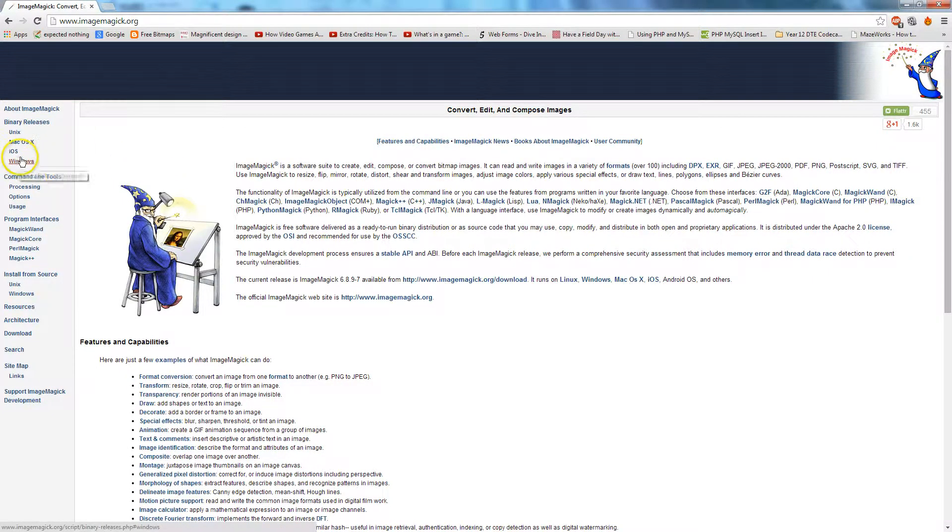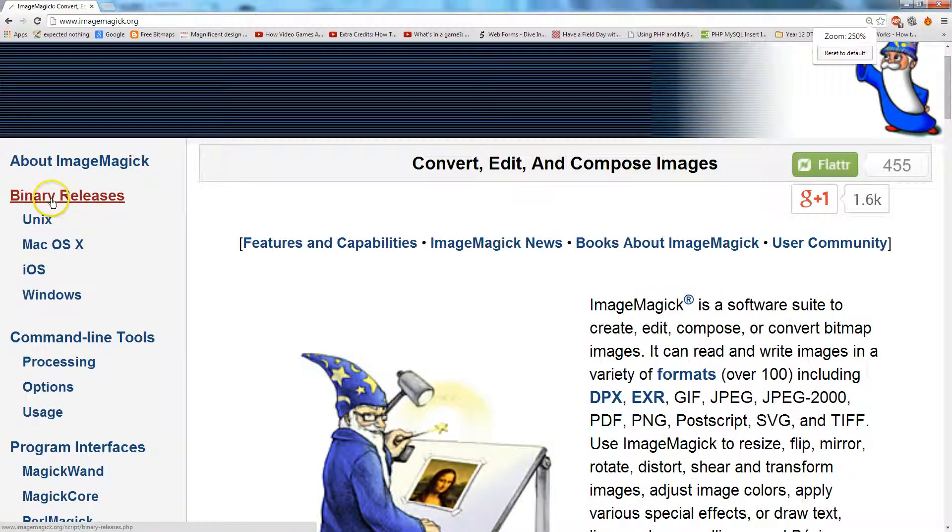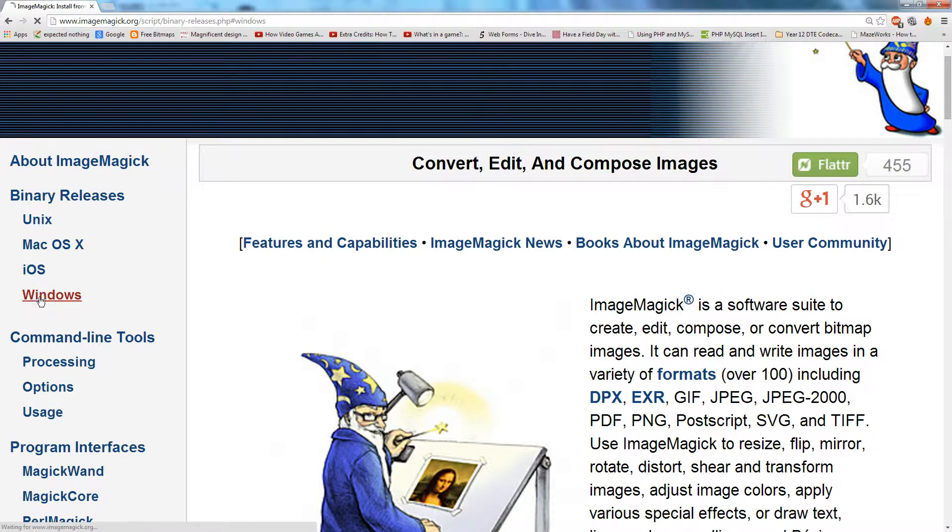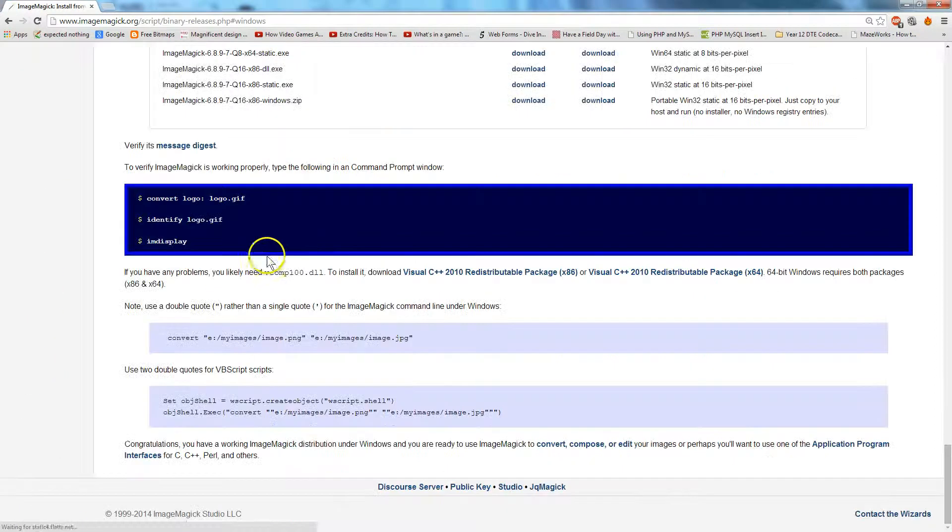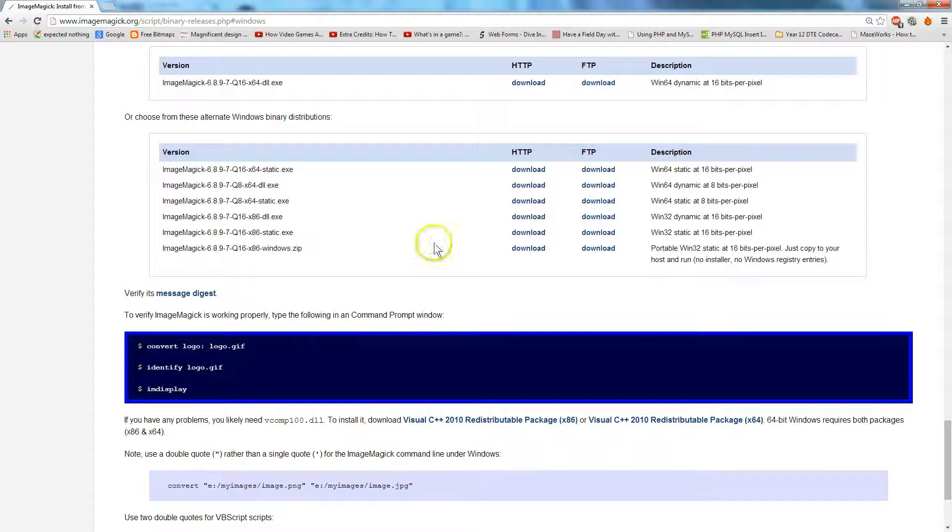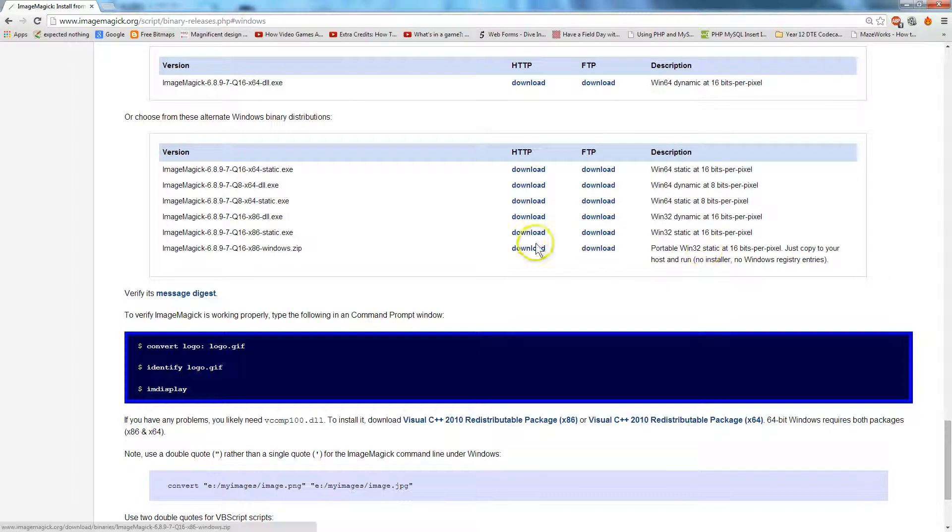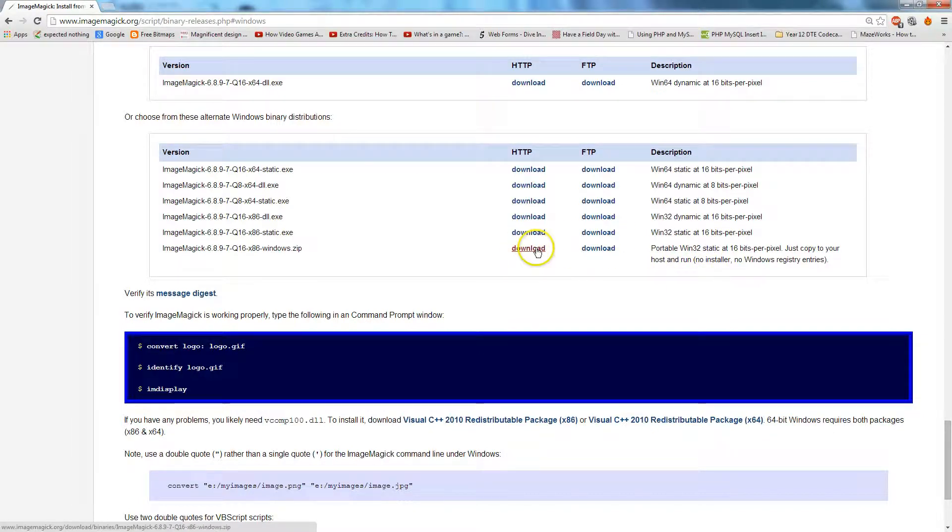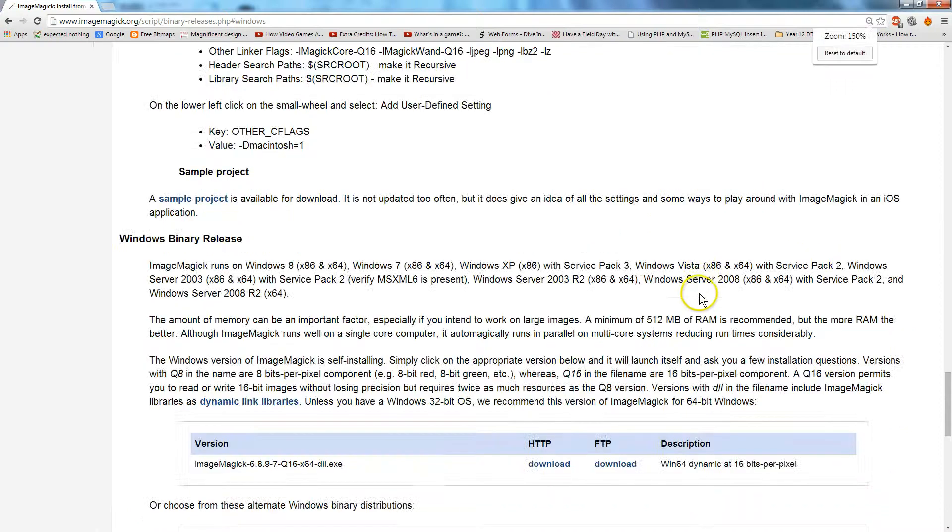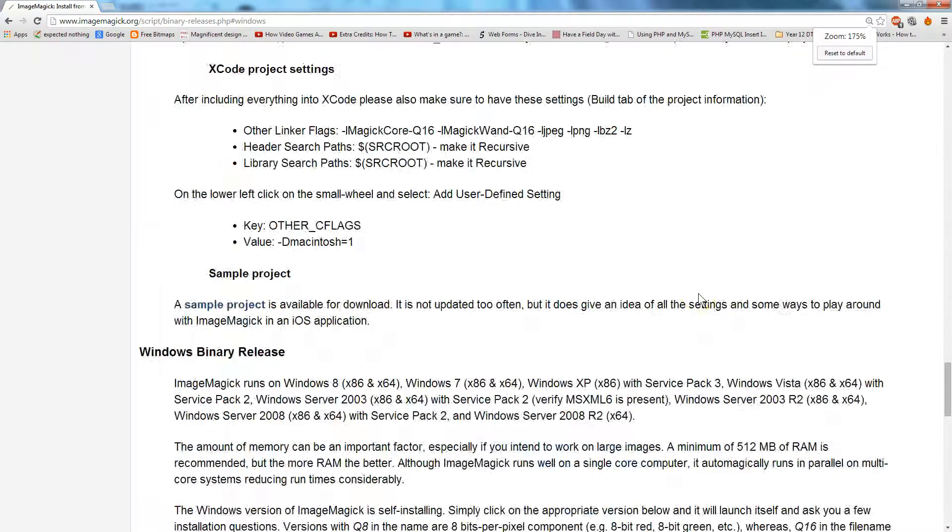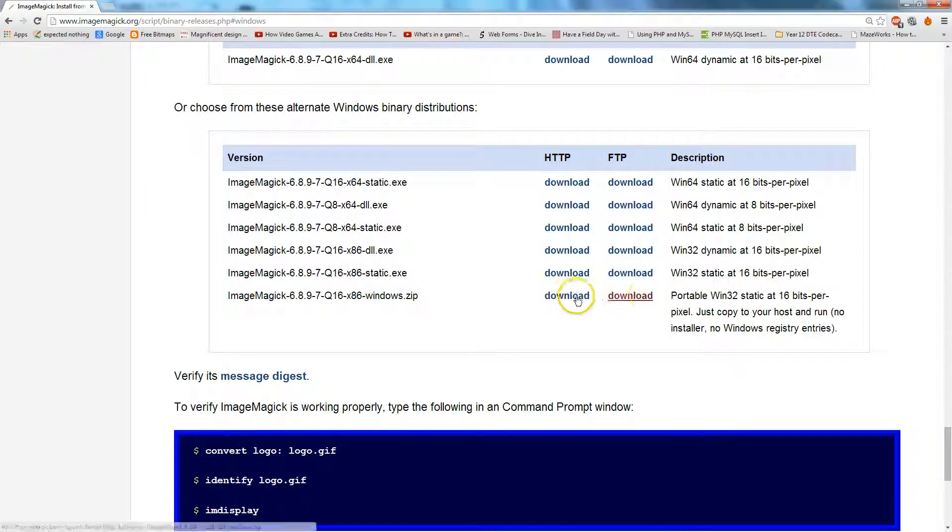You'll want to go to Binary Releases Windows on the left hand side. And then in the versions, you do not want to get the 64-bit version. You want to get the portable Win32 static. You can click either of these links. Click either of these and now download.